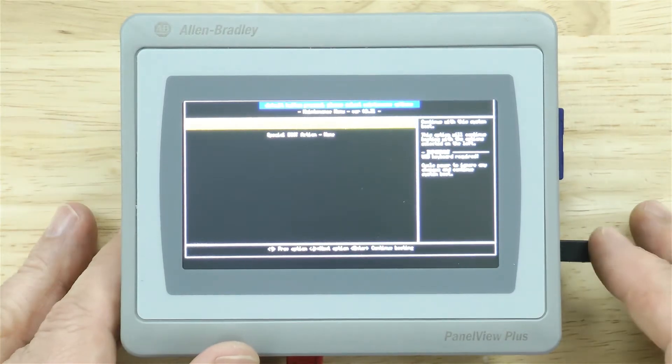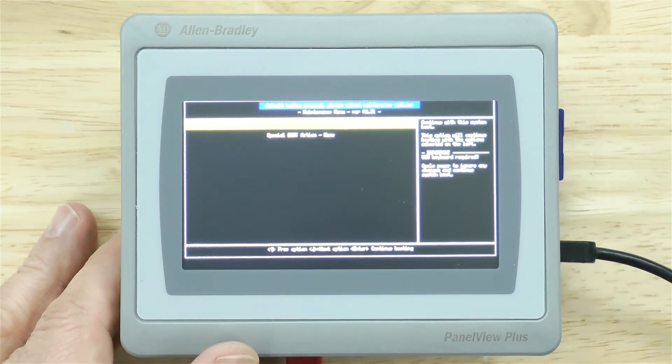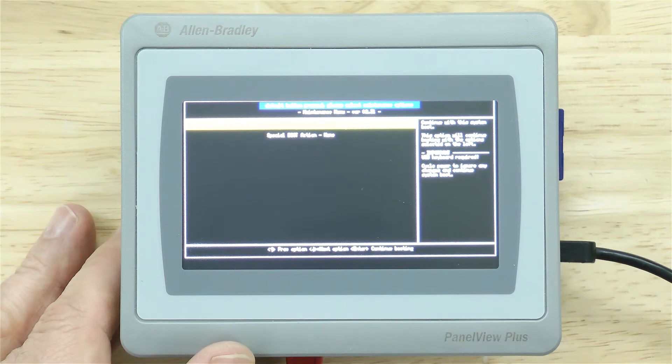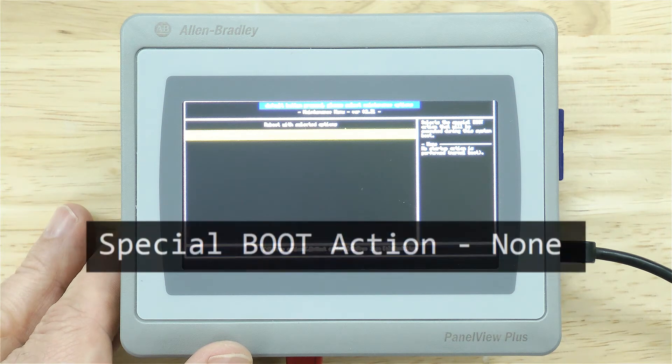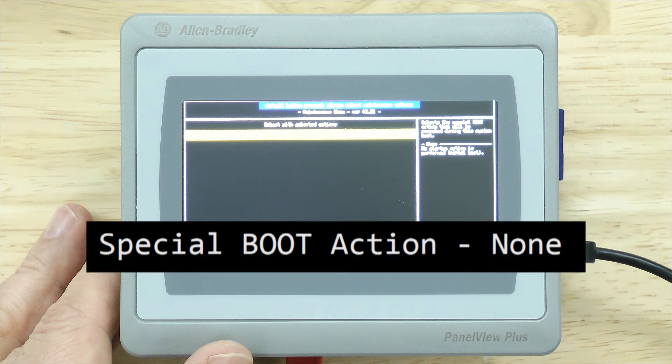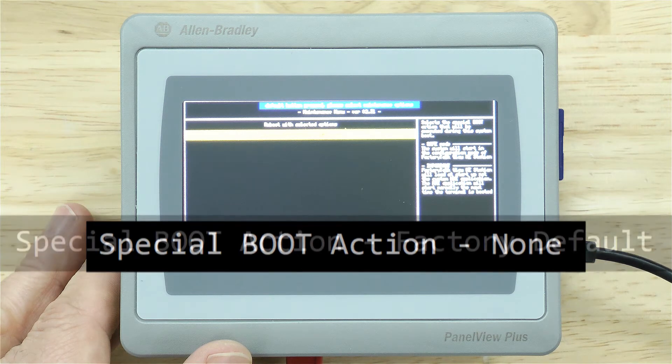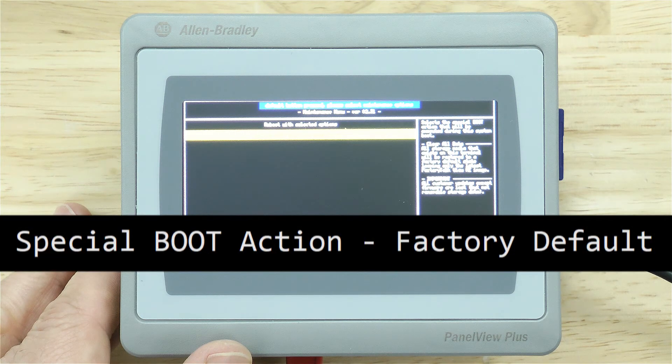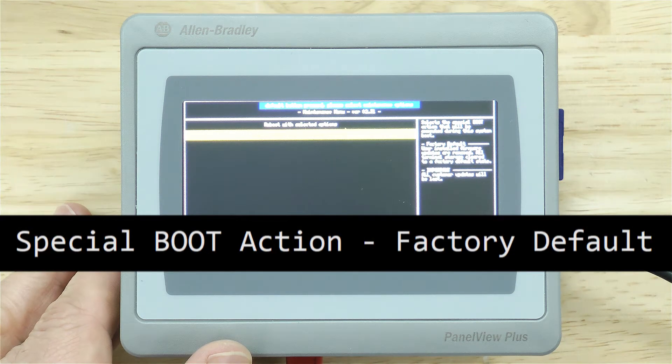Okay, and now we have the system menu we were looking for. I'm going to go down with the arrow key here, and I'm going to go to the right until I see Factory Default.